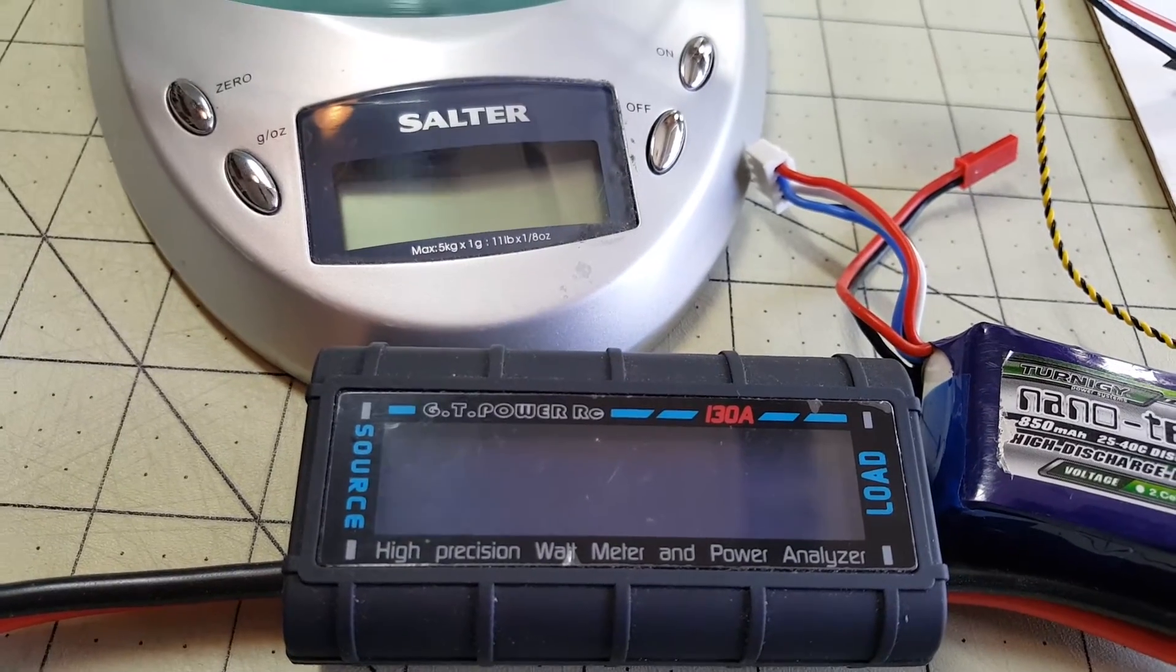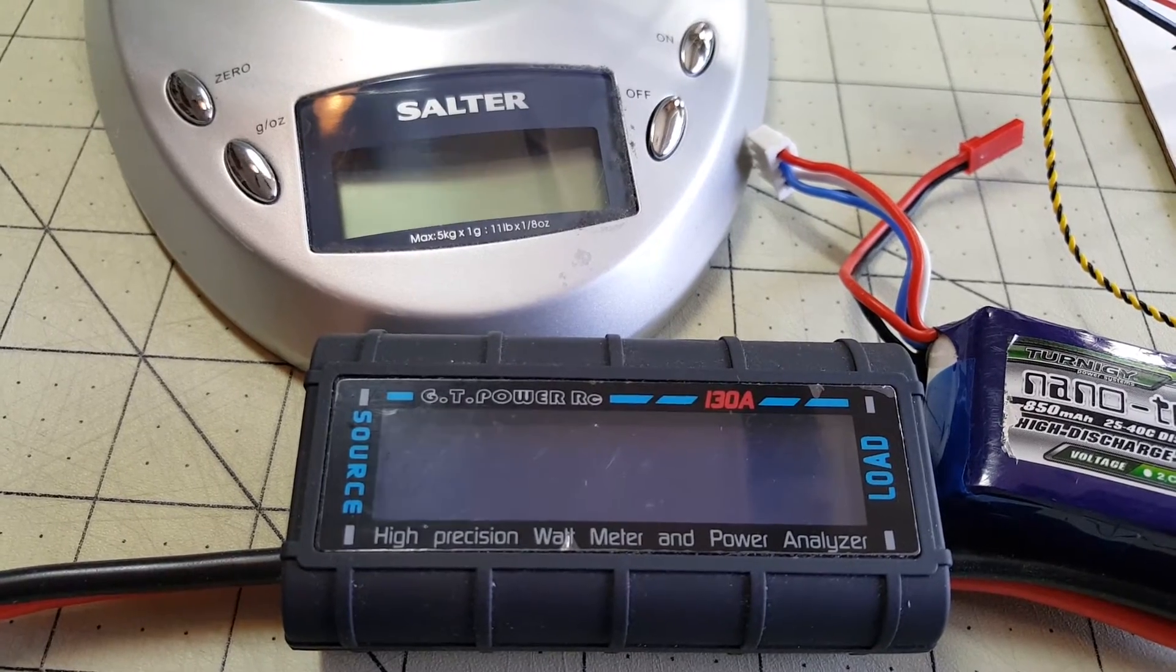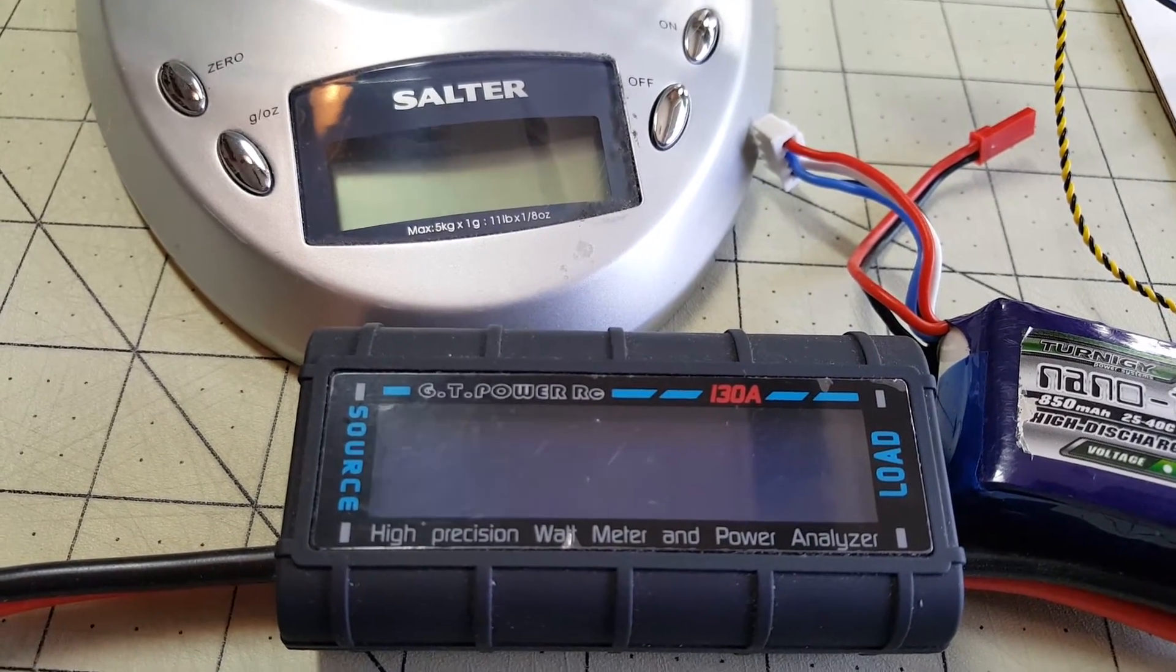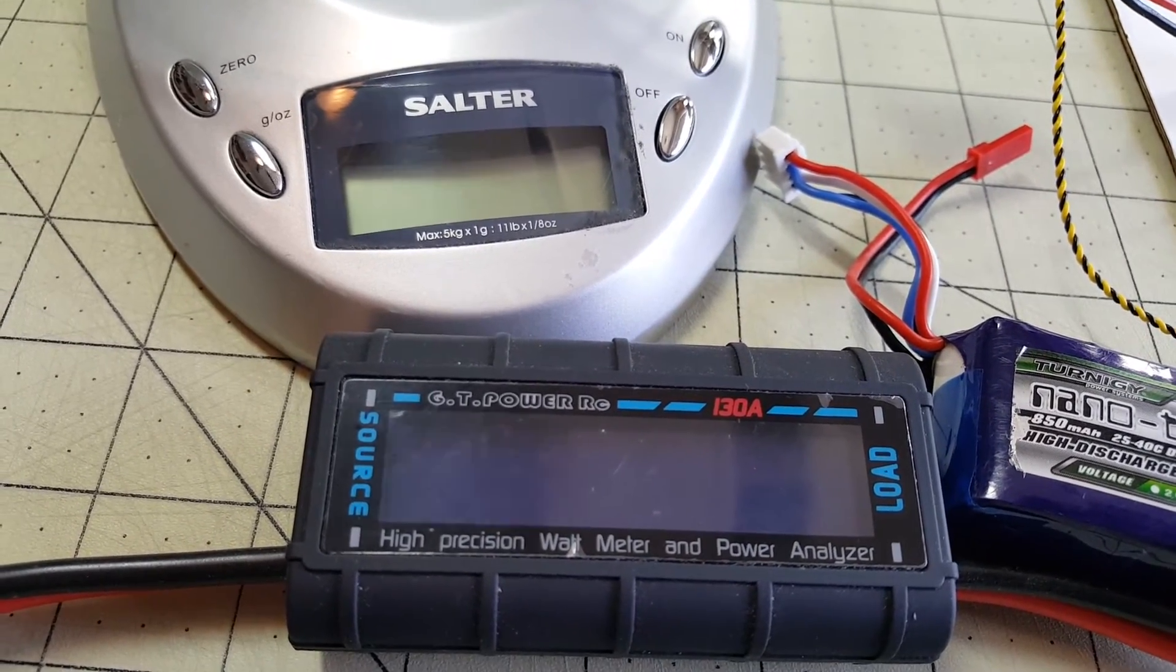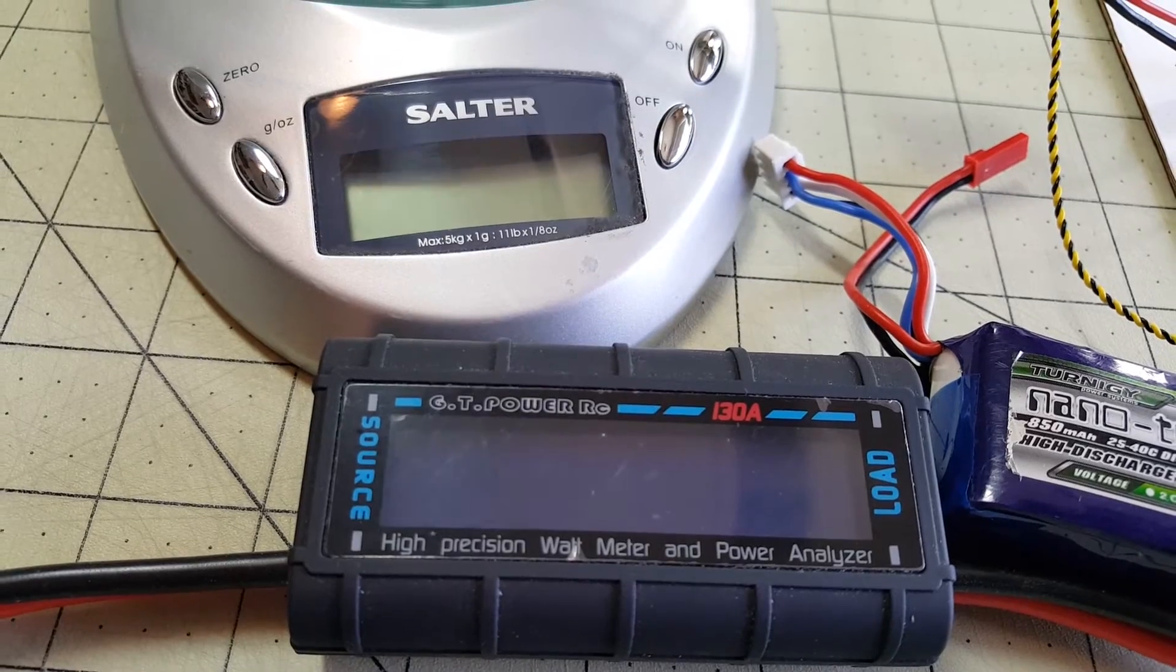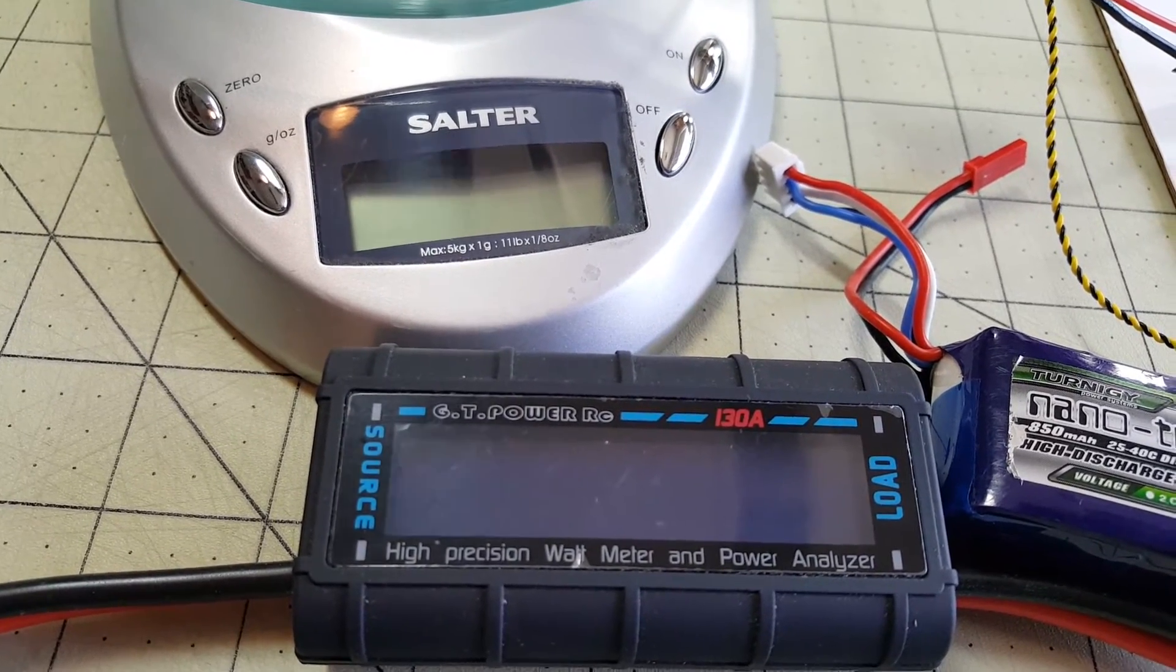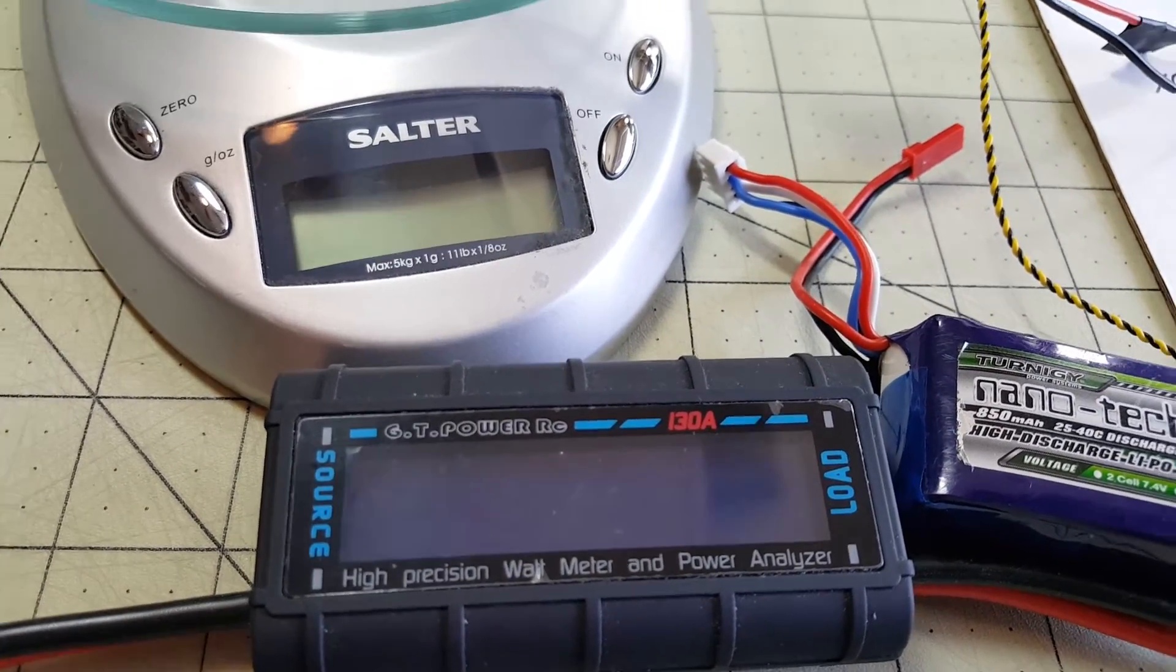So I've got my scale here and my wattmeter. I'm going to be capturing those stats and also the temperature of the motor. I'm going to do a 50% throttle and 100% throttle on this prop.